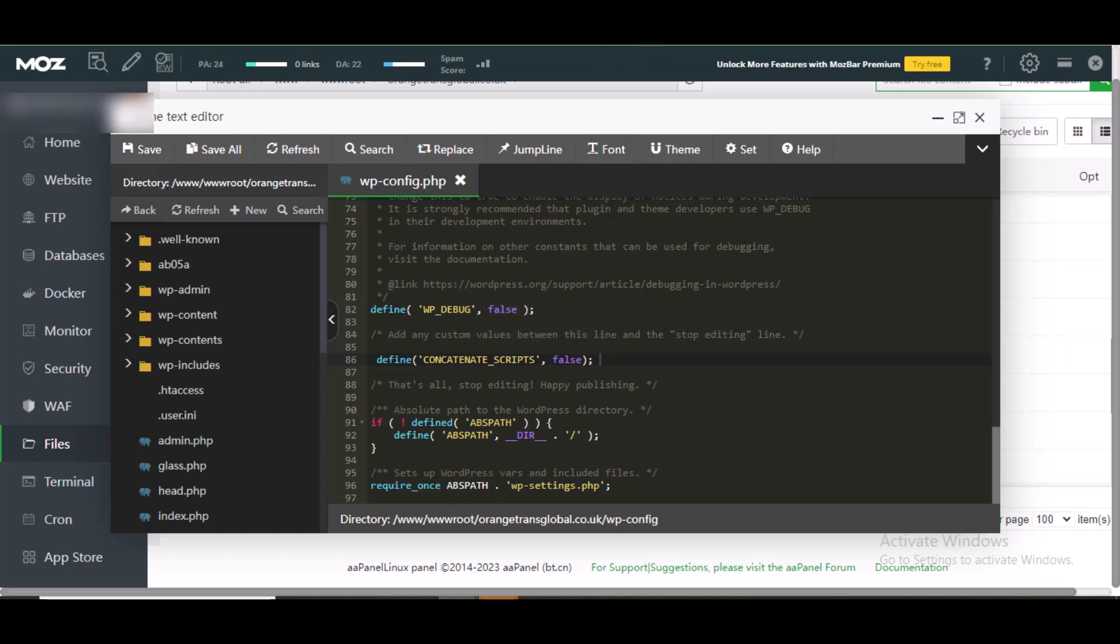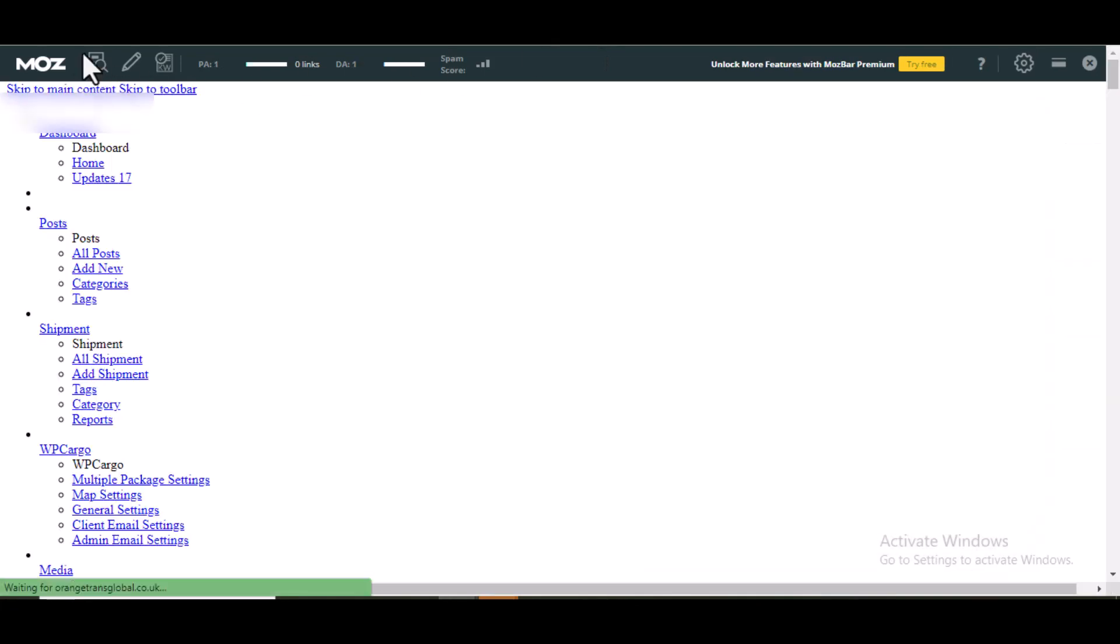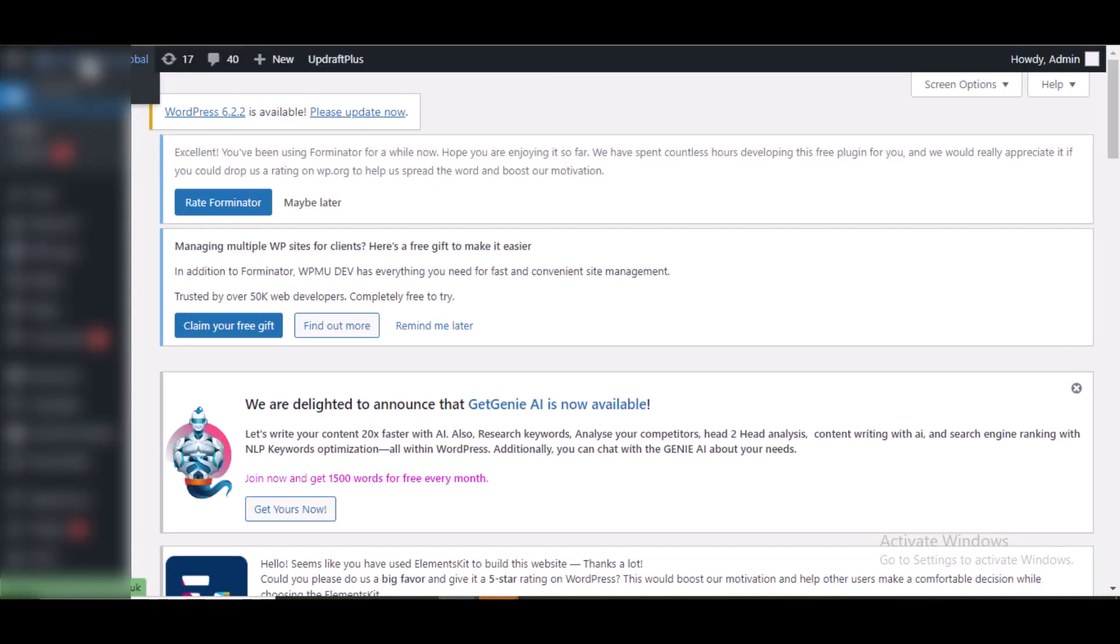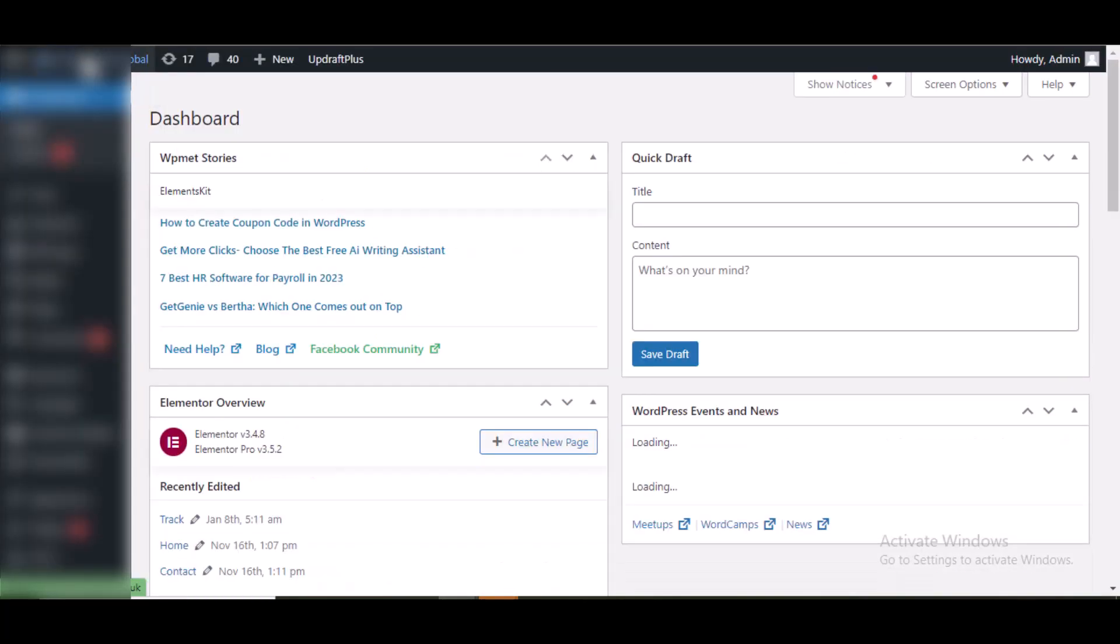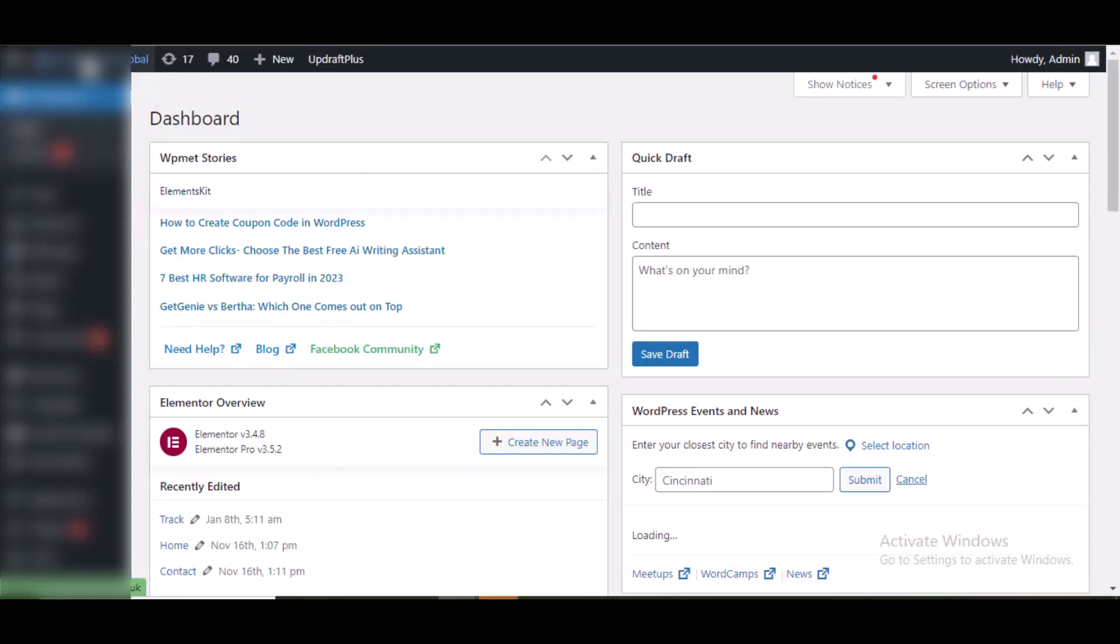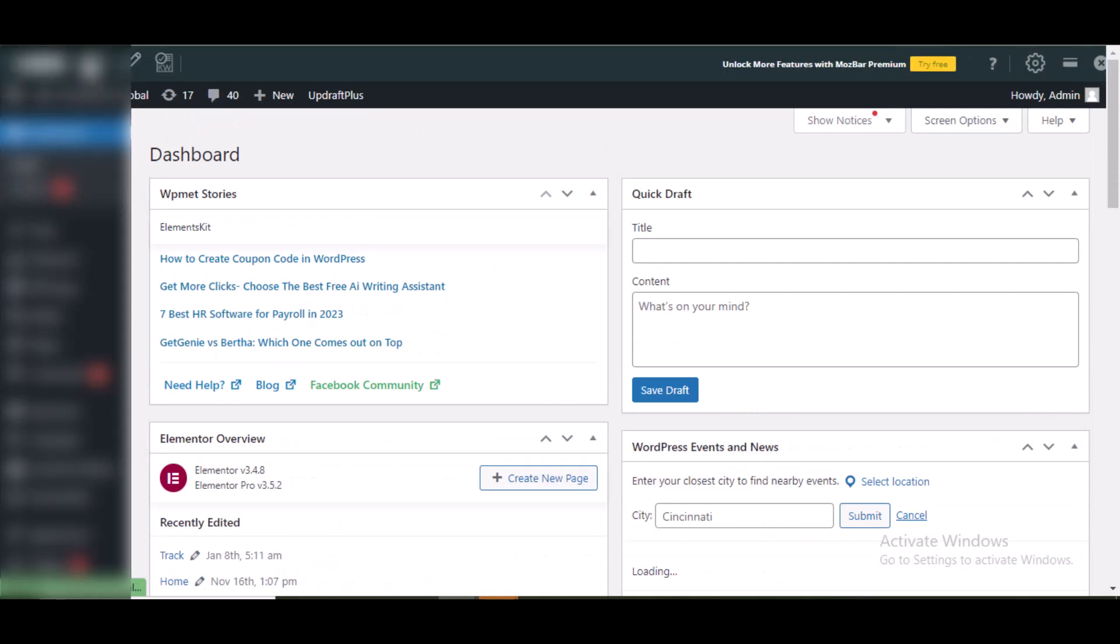I refresh. As you can see, this has fixed the problem of WordPress admin dashboard not displaying properly.